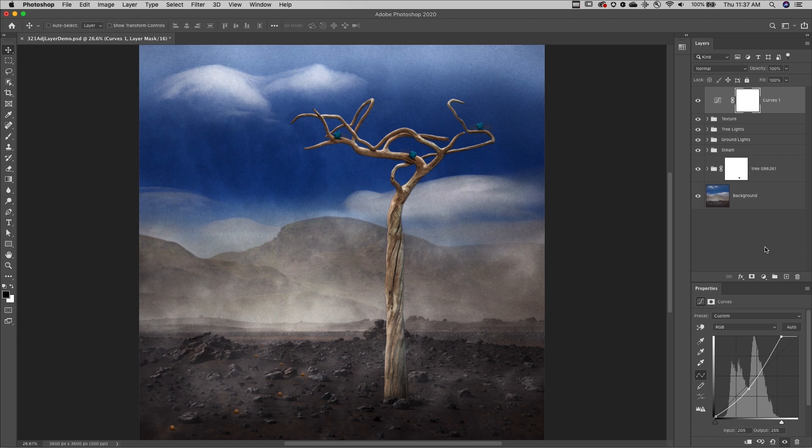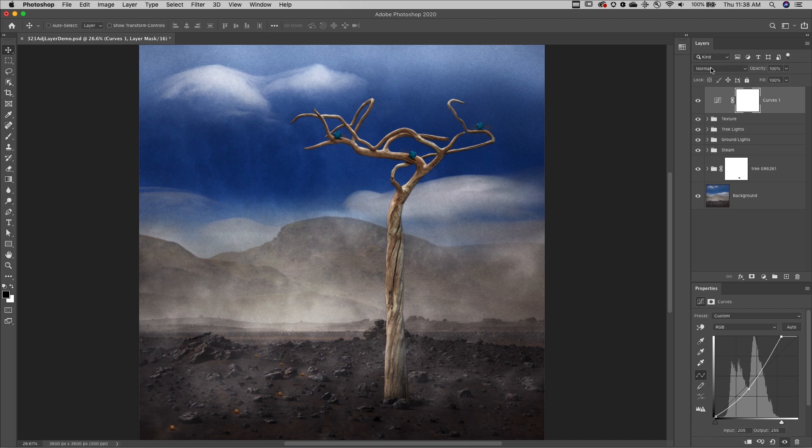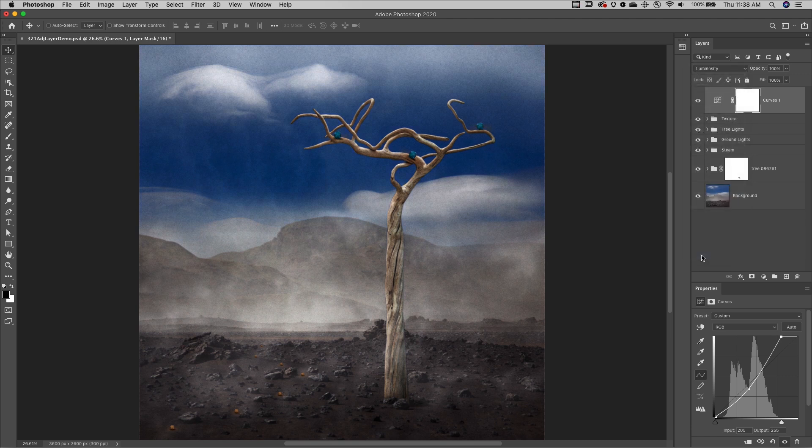Second, you can change the blend mode of your adjustment and fill layers. In this case, to restrict the effect of the curves adjustment layer to only affect the luminosity values in the layers below, I'll change the blend mode to luminosity.